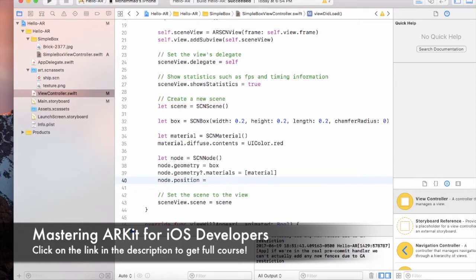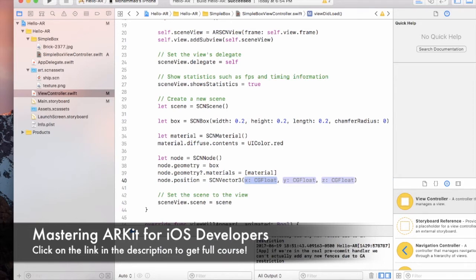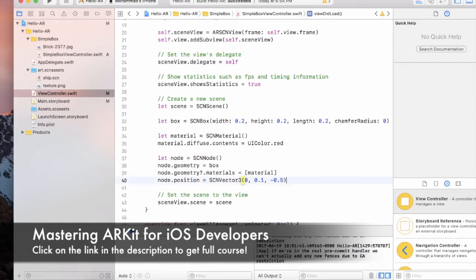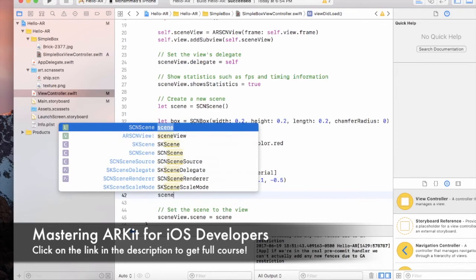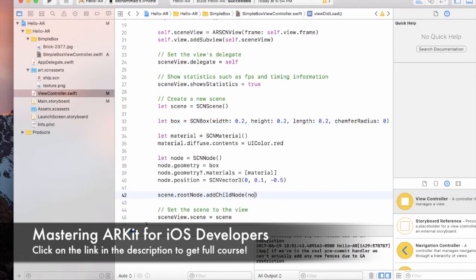Finally, node.position — since we're working in 3D space, position is a vector where you provide x, y, and z. X controls left or right movement (left is positive, right is negative) — I'll set it to zero. I want it a little bit higher on the y-axis. Z is the most important one because it controls how far you want to put the box — I'm going to say 0.5, which is 0.5 meters. Finally, I add the node as a child of the root node.